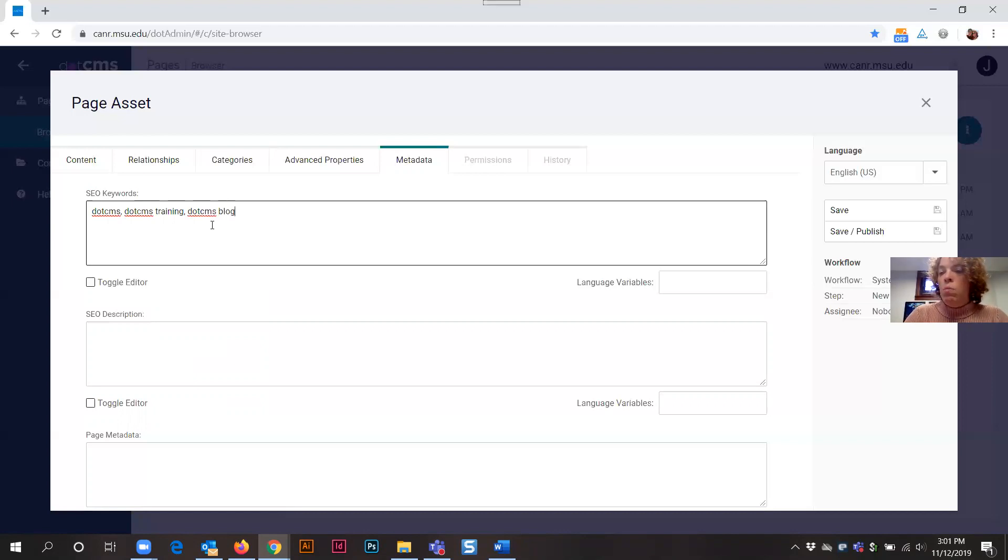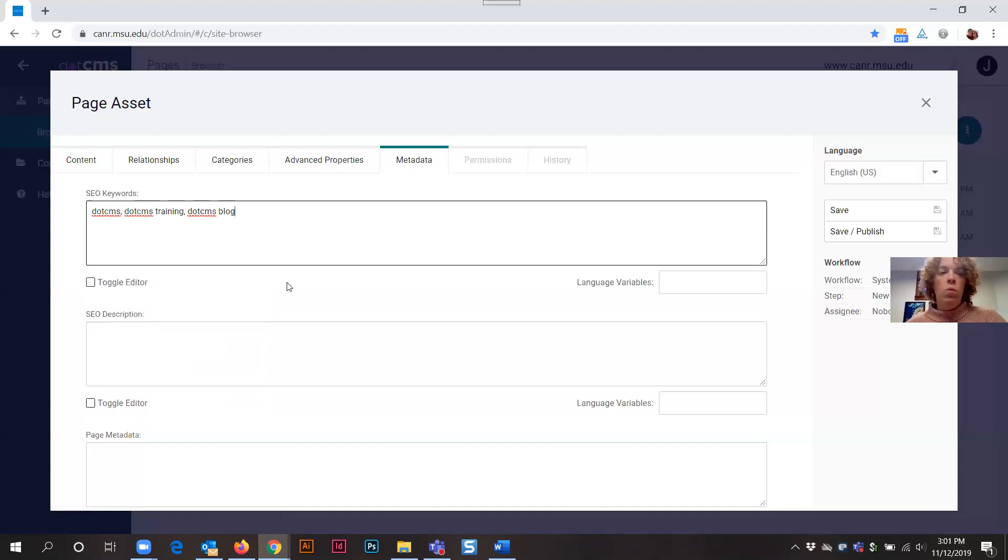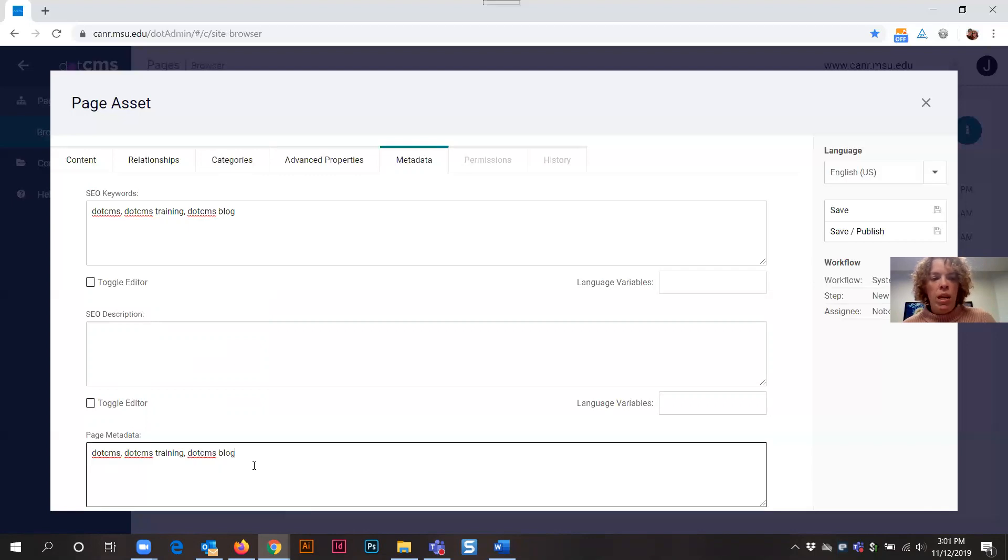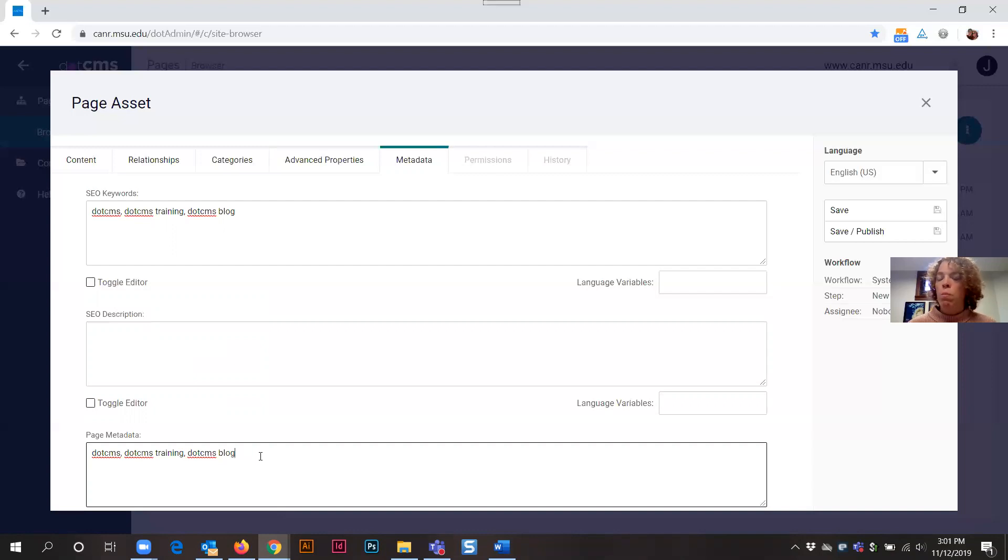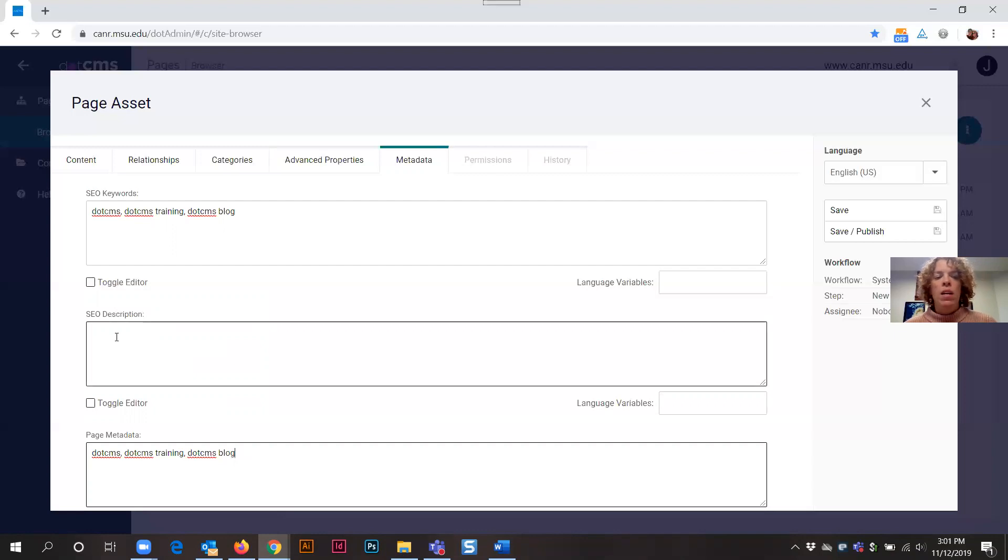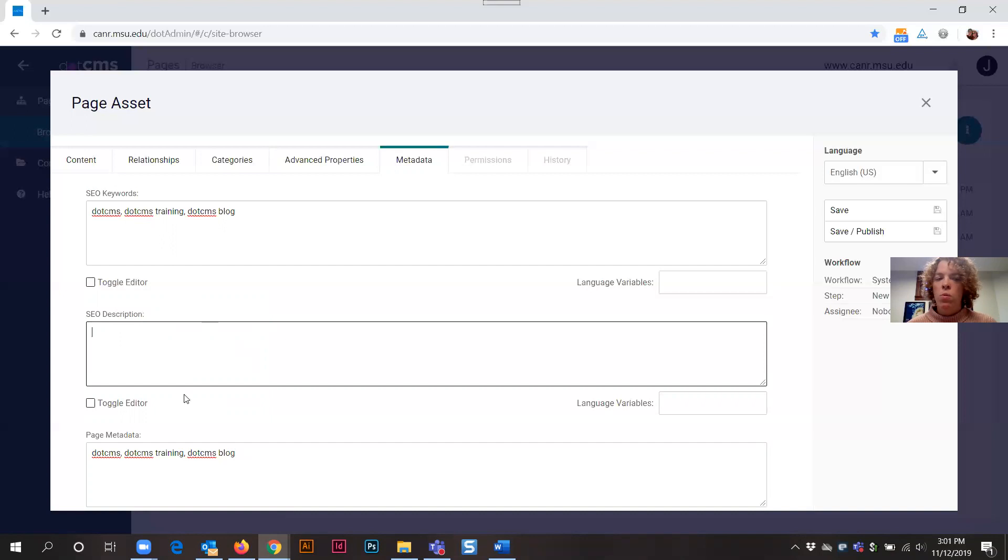This would also be things that we think that a visitor might click on to select for as well. Now I'm going to copy the same information and paste this down in the page metadata. This is also another place that gets picked up for search engine optimization for the browsers and how they look for content on the web. So putting this information into both places can help with your search engine optimization. And then SEO description. This field is not currently in use in .CMS. So we can skip over that at this time.